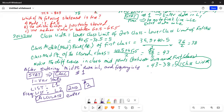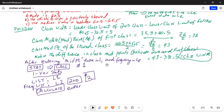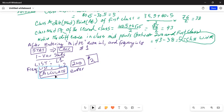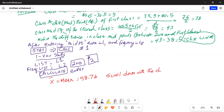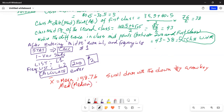And what do we observe? We get the mean. X-bar, the mean, is equal to 58.76. If we keep scrolling down with the down arrow key, we get the median. MED, the median, is equal to 58.